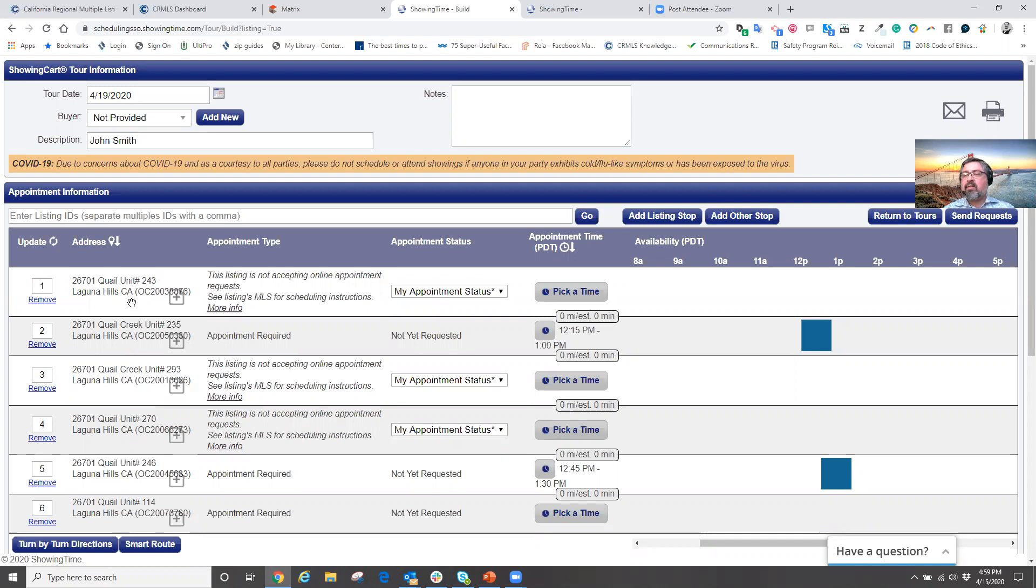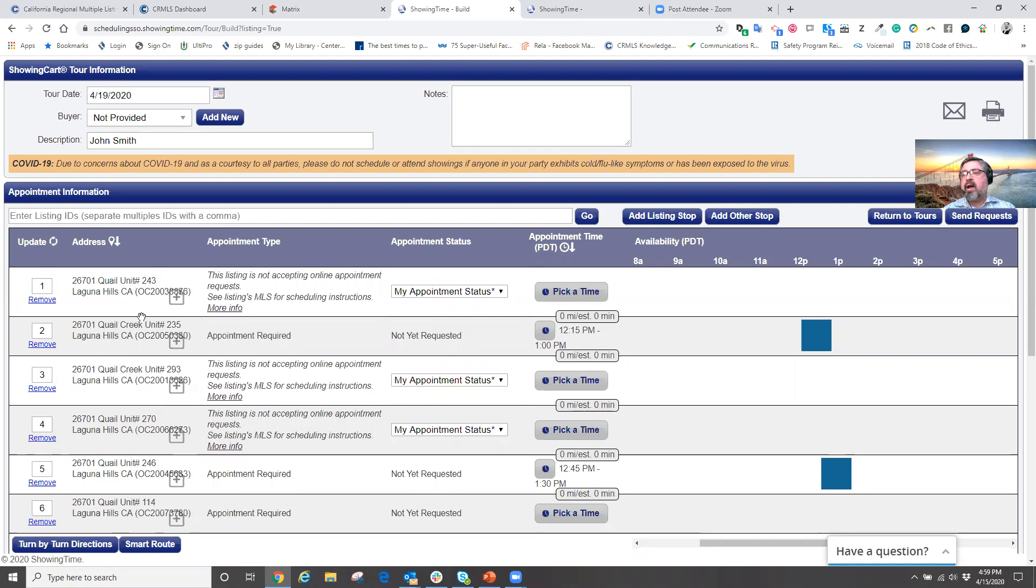all I need to now do is tap the car icon next to the address. And now the address is automatically uploaded into my driving directions. And now I am being routed turn by turn through my navigator on my phone. That's how easy it is to set up your showings for your appointments through showing time.